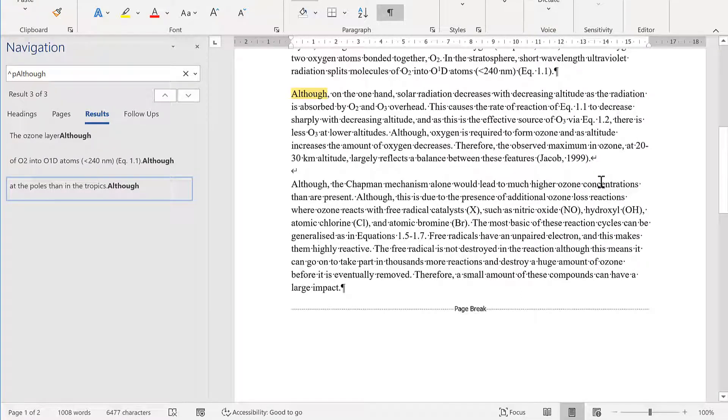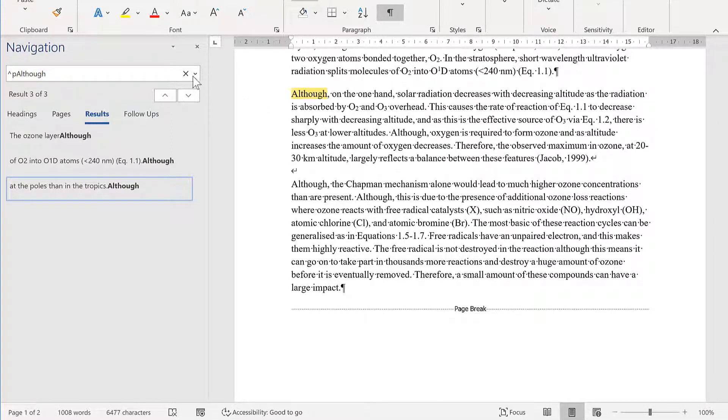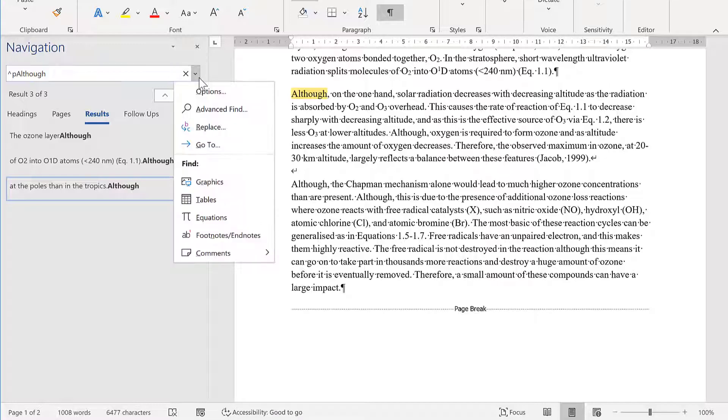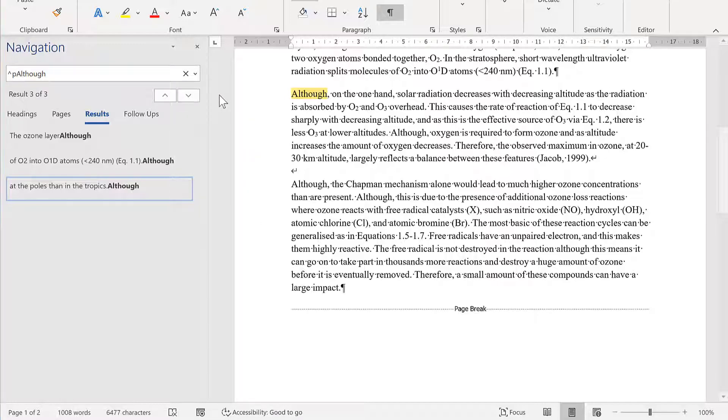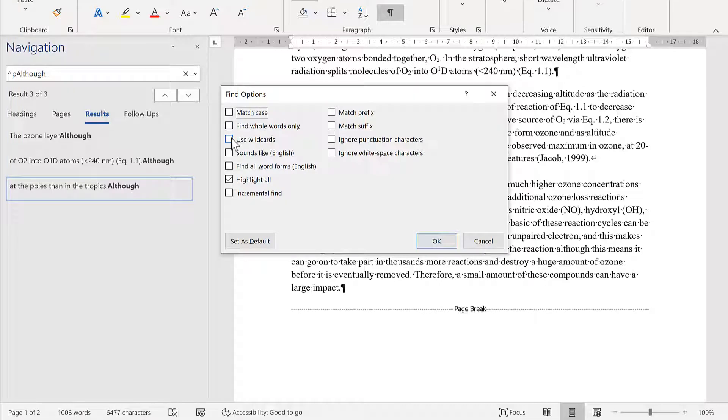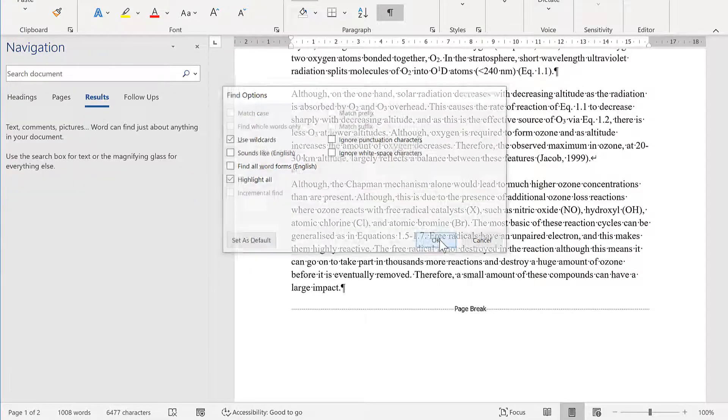In order to get it to find them, you have to use a different method. Go here and select the downwards pointing arrow, then go to options, and select use wildcards.